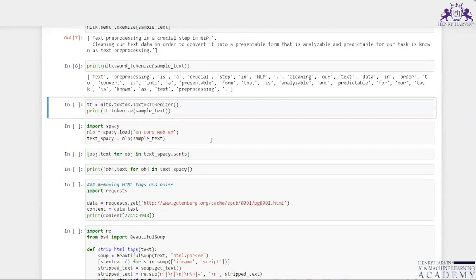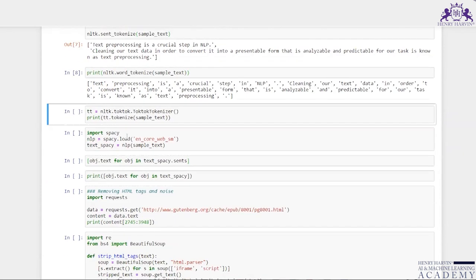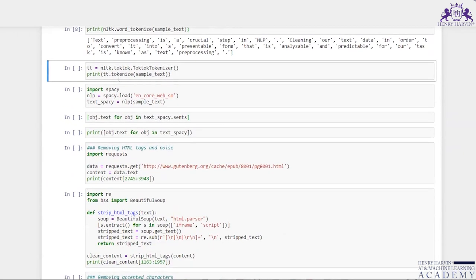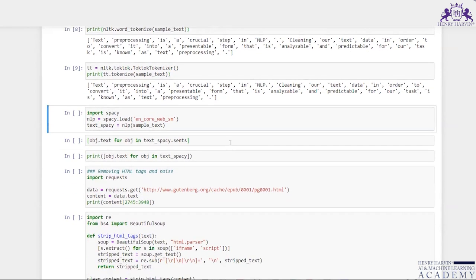If I want to do word tokenization, each word becomes a separate token — 'text' is one token, 'preprocessing' is another, 'is', 'crucial' are separate words. I have also used NLTK's TokTok tokenizer and running that gives a similar output: 'text pre-processing is a crucial step.'